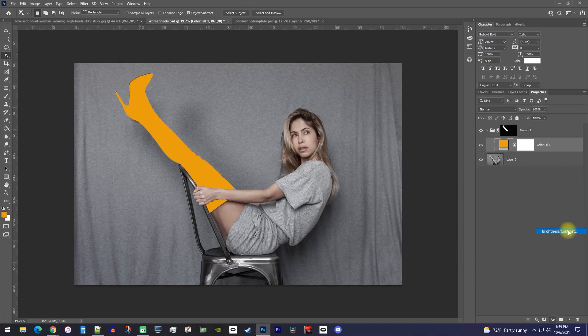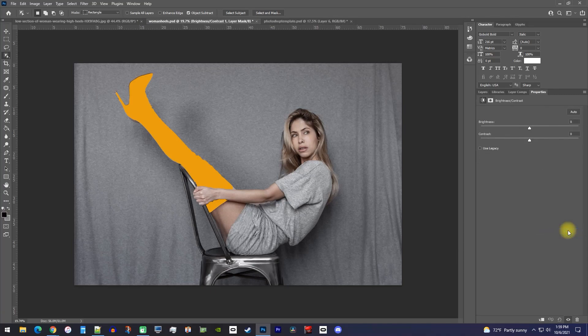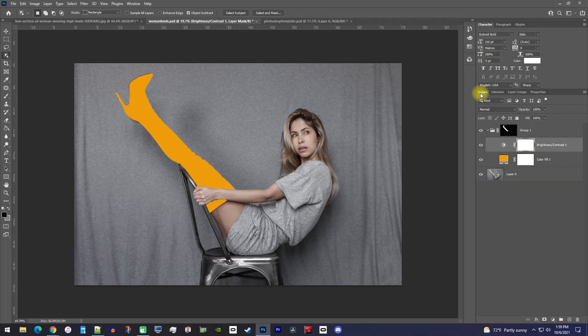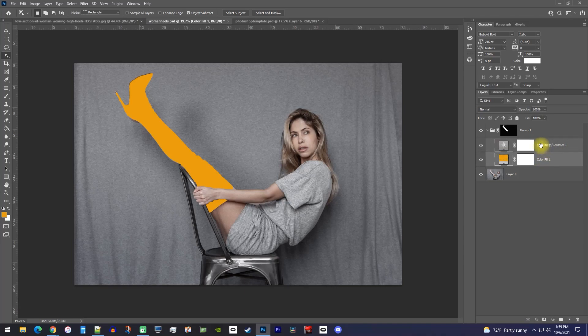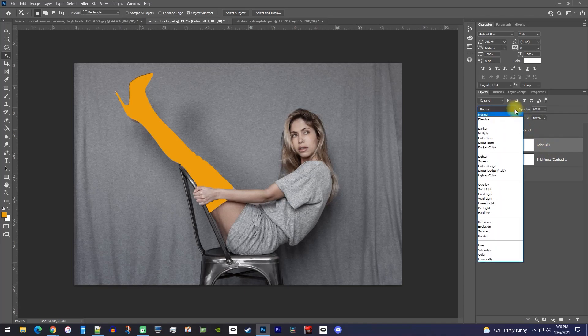We're not going to mess with the brightness contrast yet, so let's go back to the layer tab where we should now have a group that contains a brightness contrast layer and a color fill layer. Okay, first drag the color fill above your brightness contrast layer. Then with the color fill layer selected, use this dropdown...